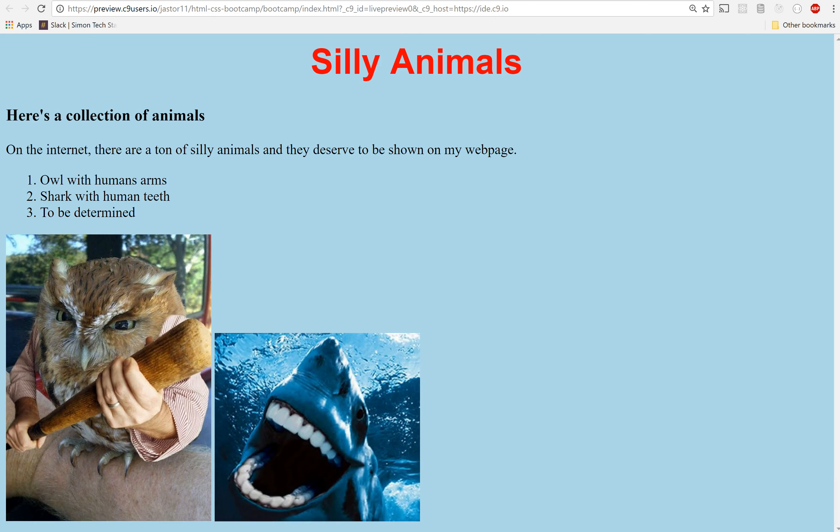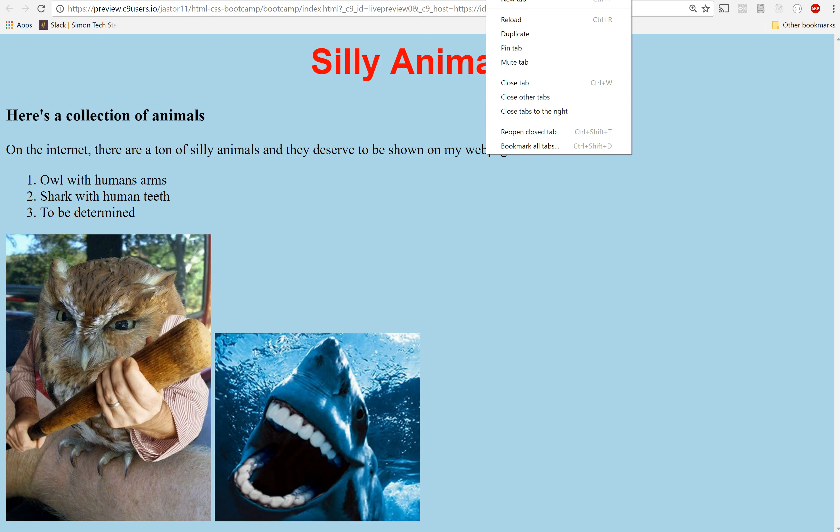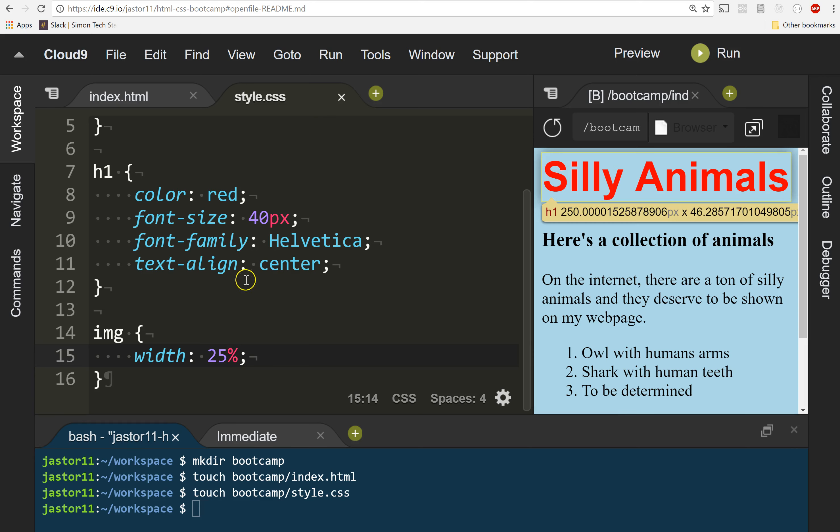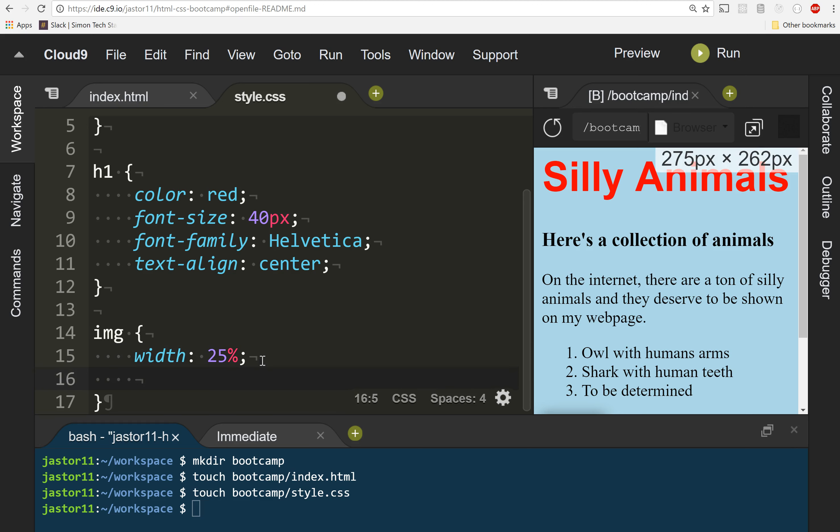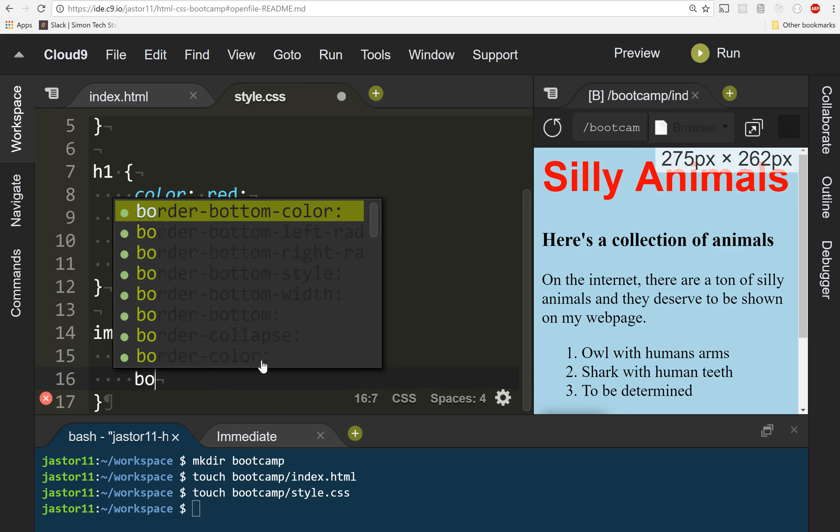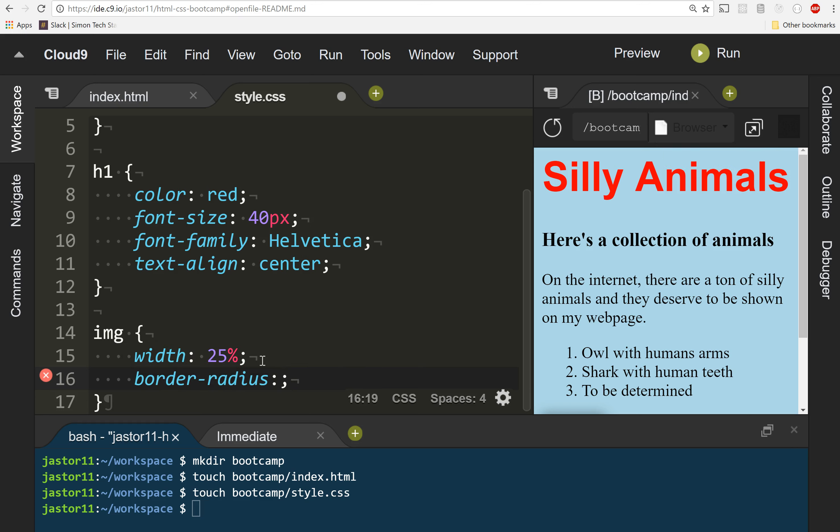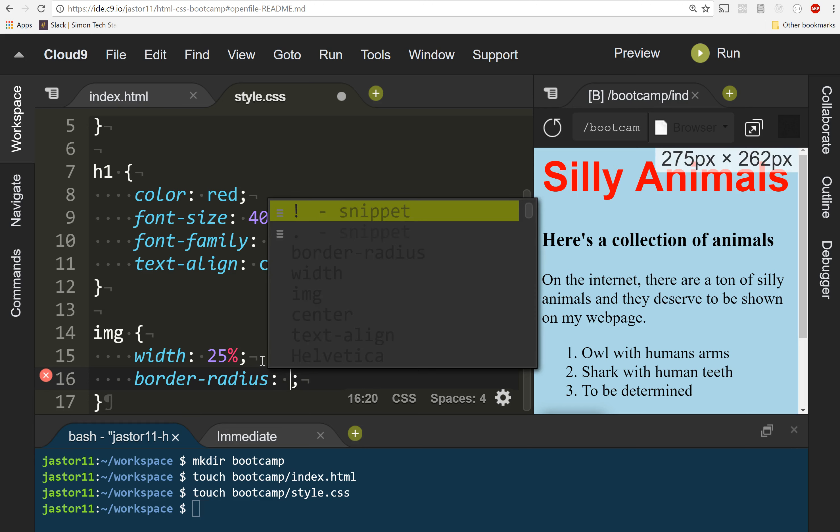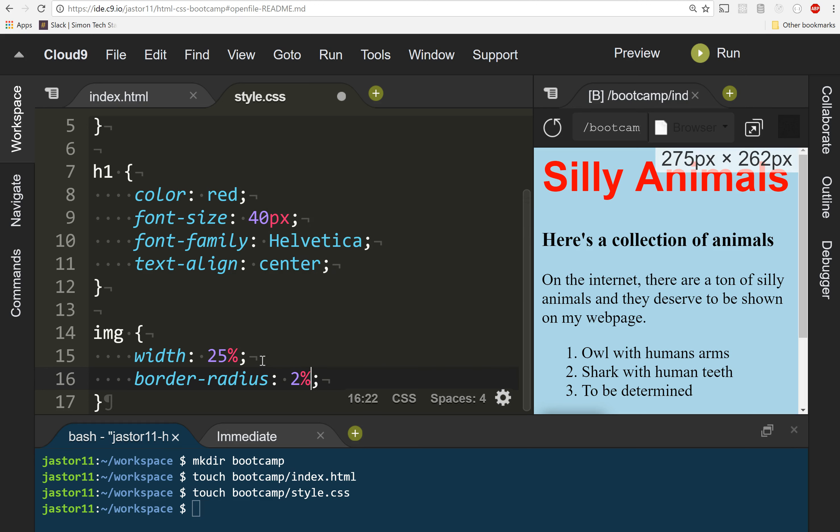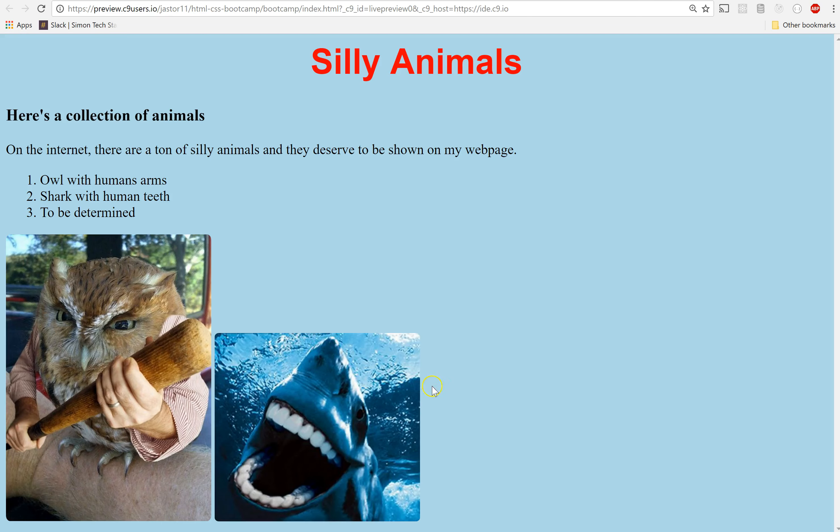But I'm actually going to make this a profile for my silly animals later. So I'm going to come into these images and I'm going to make them circular. If you want to make images circular to look like a Facebook profile pic or something like that, we use a property called border-radius. And this just says, do we want to round the borders at all? If I put something like 2% and save this, you'll see that the borders, the edges, the corners are a little bit rounded.